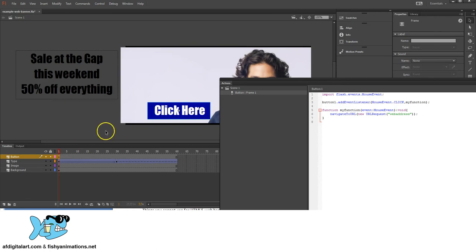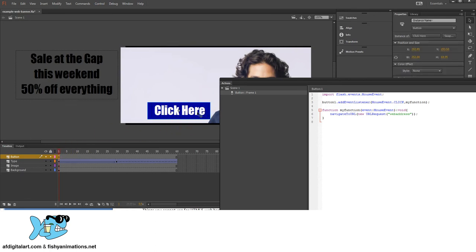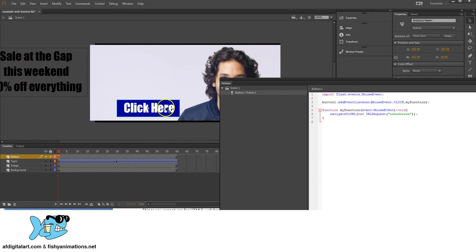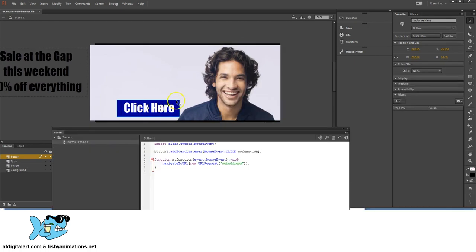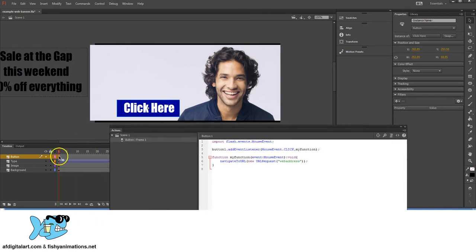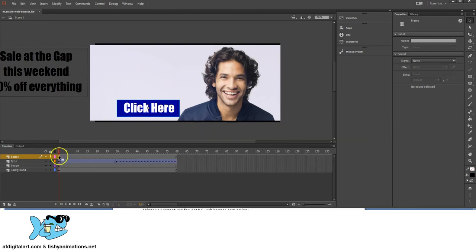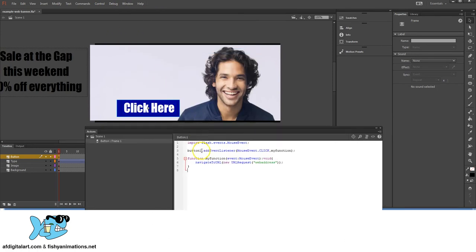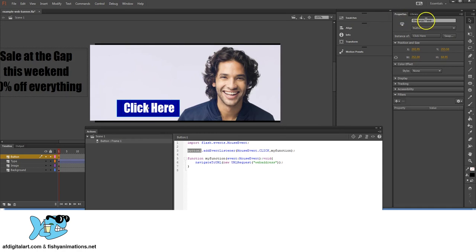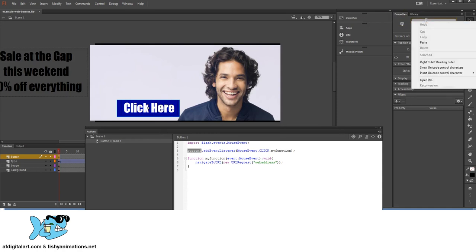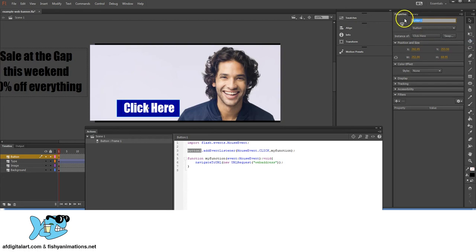You'll notice the keyframe now has a little 'A' indicating ActionScript has been applied. Left-click on the button object on stage, and under the Properties tab you'll see the instance name field. Go back to Actions, click and drag to select 'button1,' copy it, then left-click the button on stage, click in the instance name field under Properties, and paste it in. The instance name must correspond to the ActionScript.